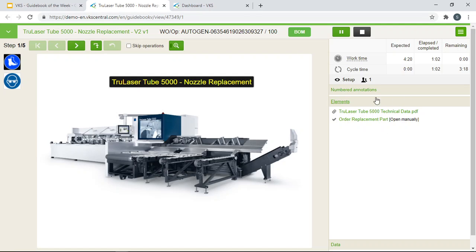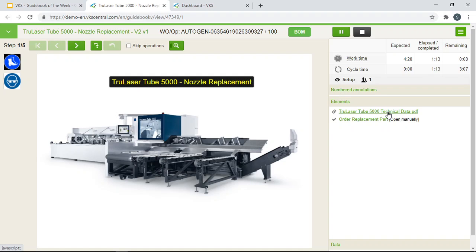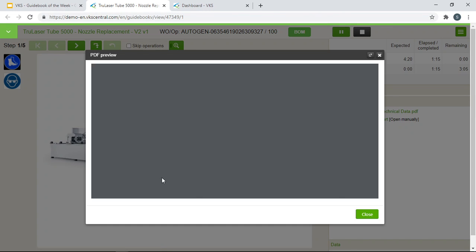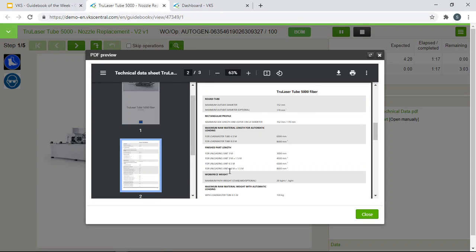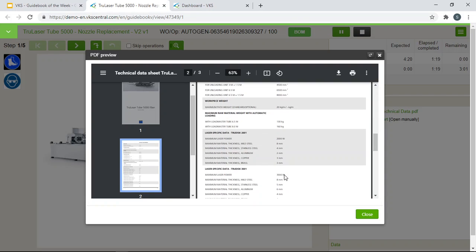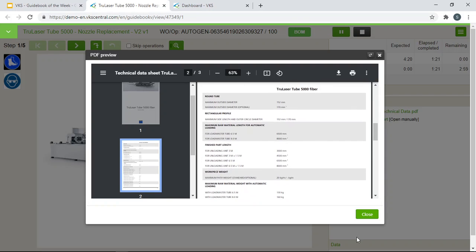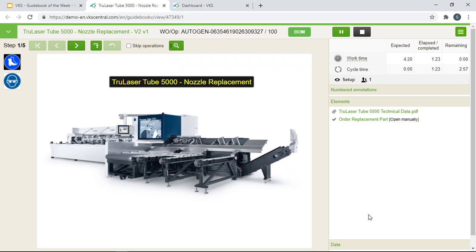Here we have some elements. There are different types of elements that you can add right from our VKS platform. In this guidebook we have a PDF attachment on some technical data information on the equipment. This can be accessed at any time during the work instruction if they need to refer to this information here. You can add any type of documents, attach videos or pictures as you'd like.